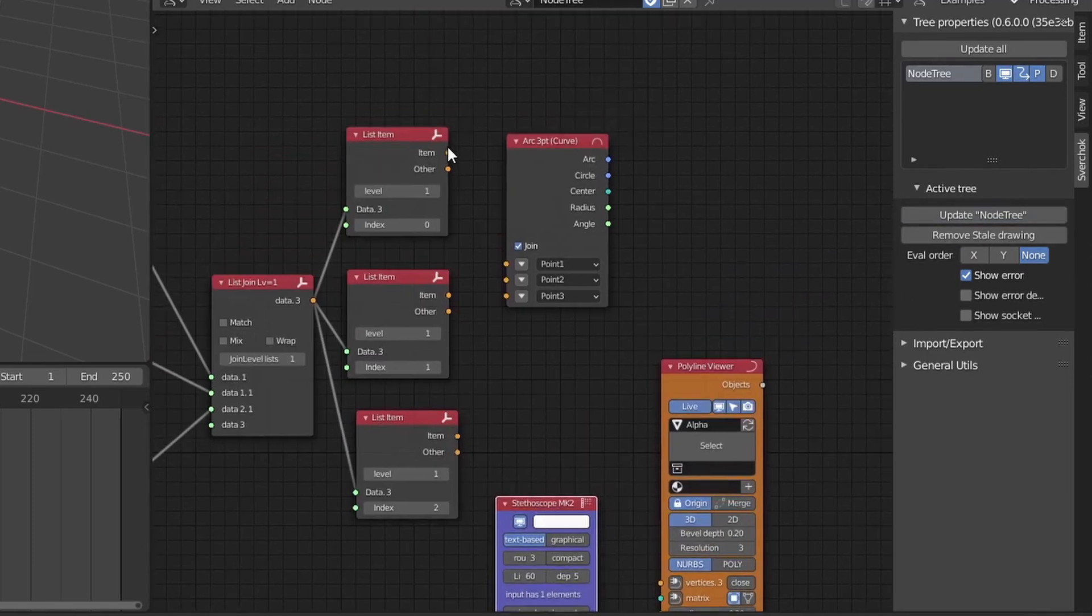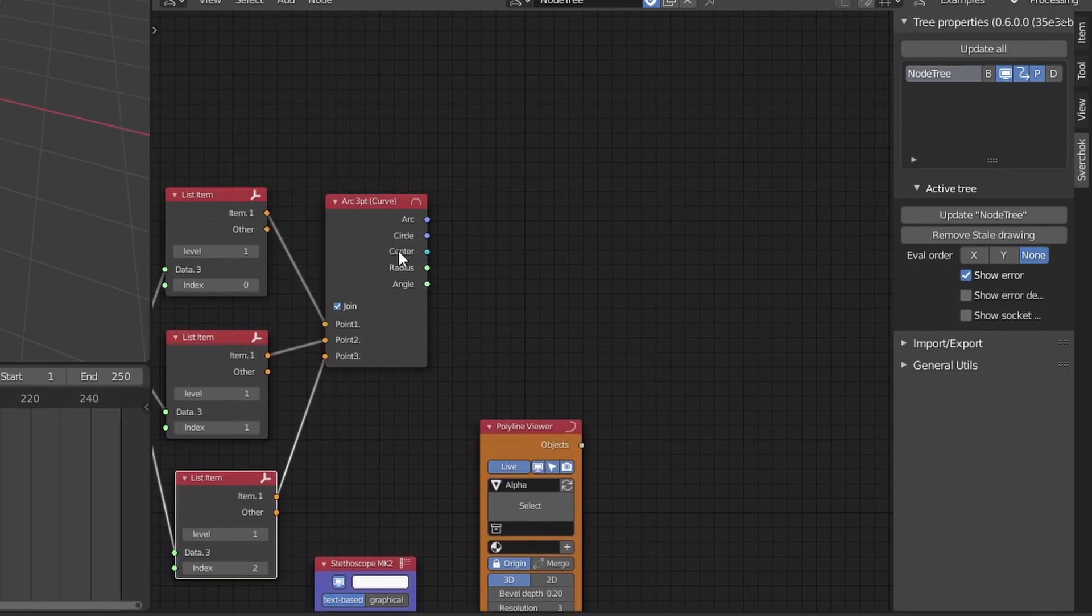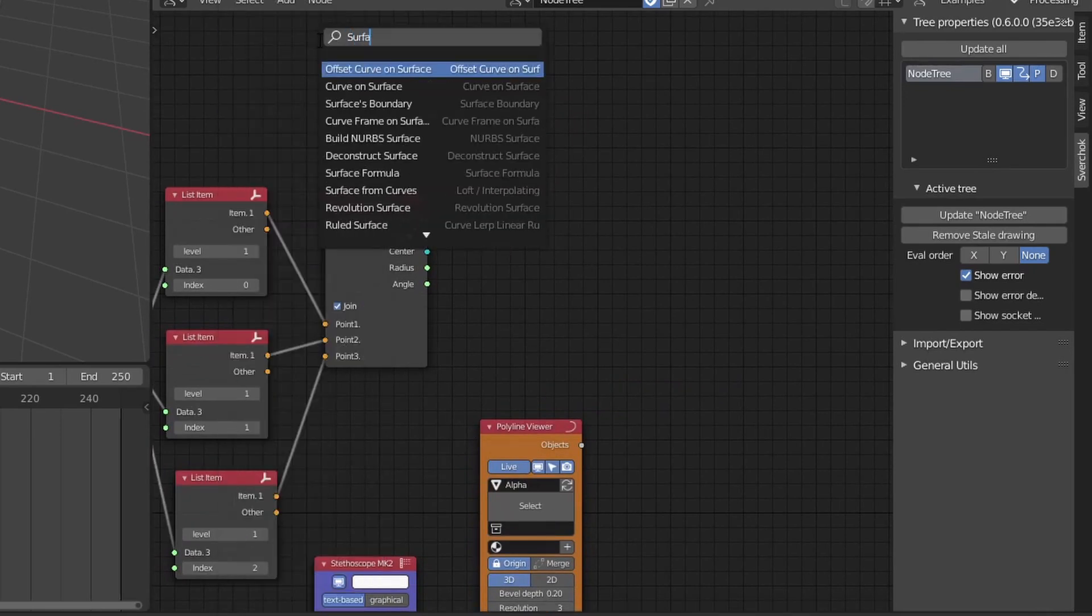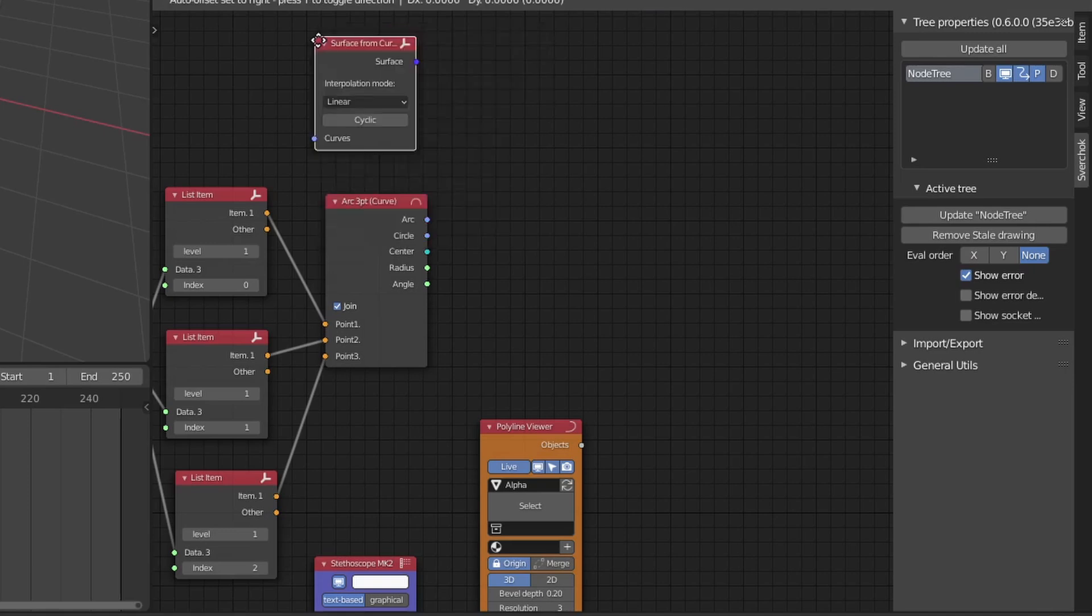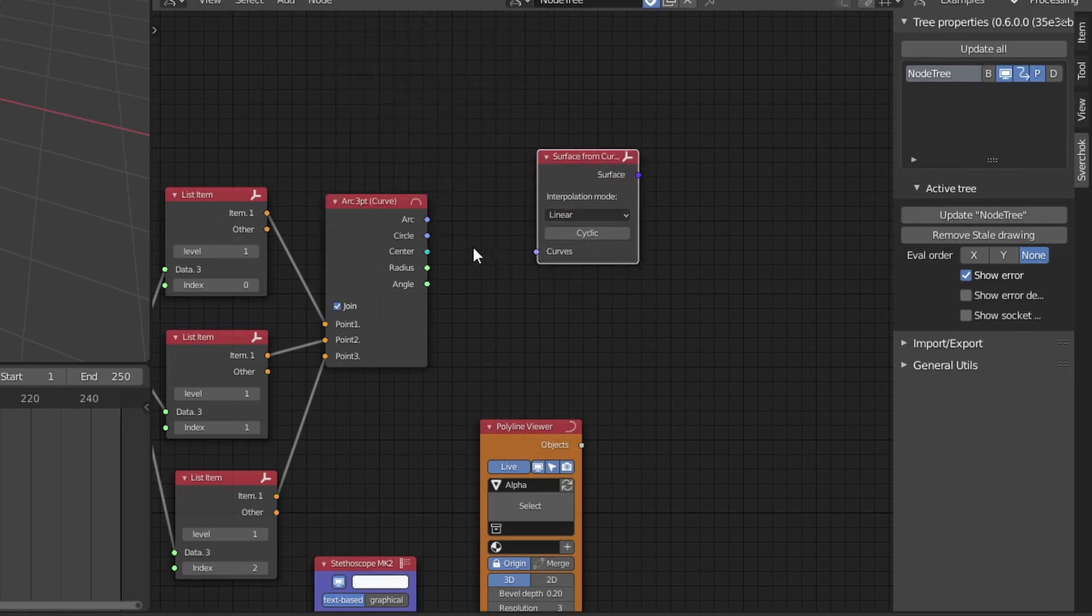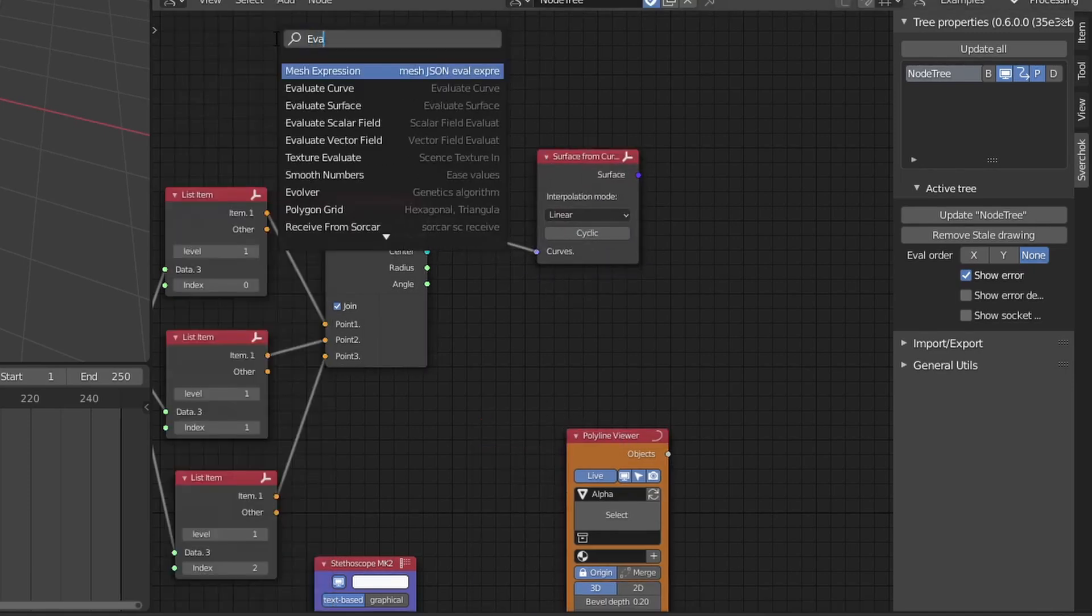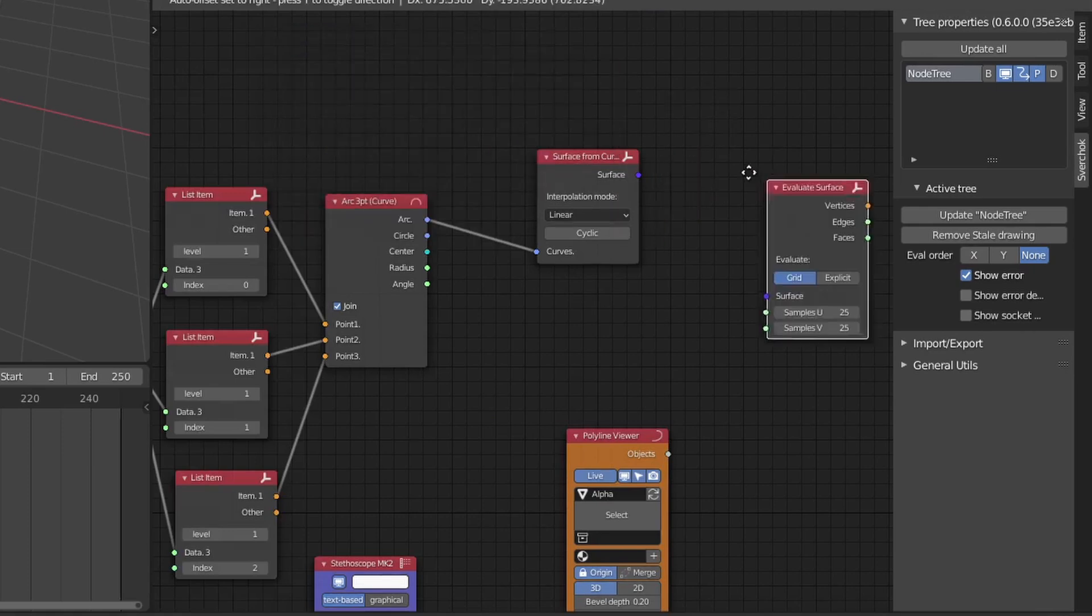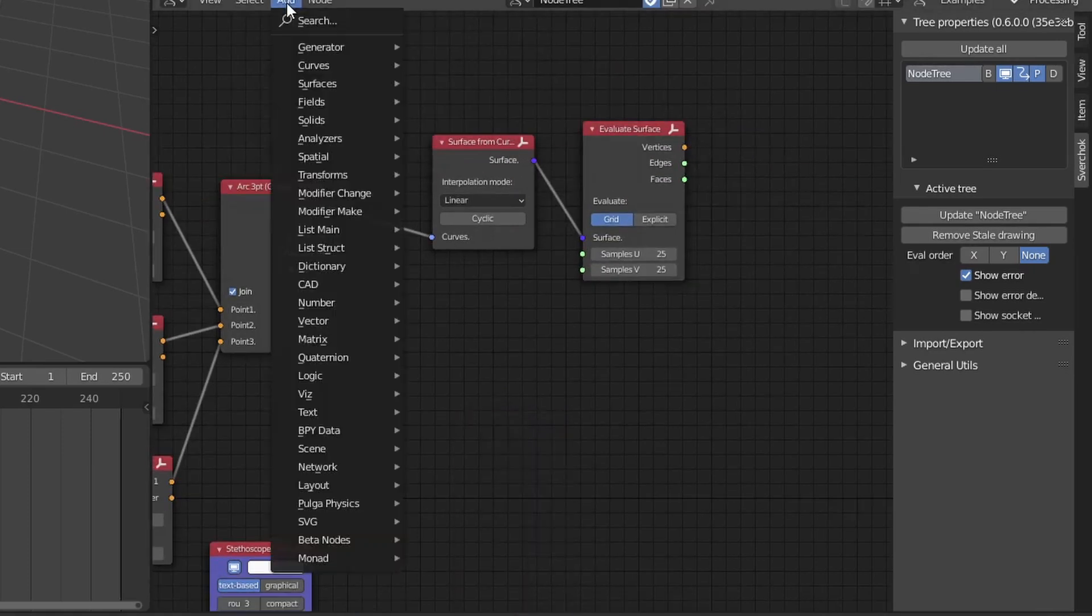The node that actually converts a curve into a surface or a mesh is called surface from curves. And to convert that surface object into something that we can use for visualization, we need an evaluate surface, which will convert the surface into the vertices, edges, and faces.